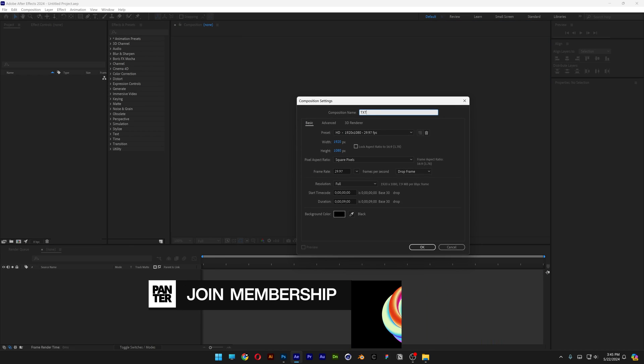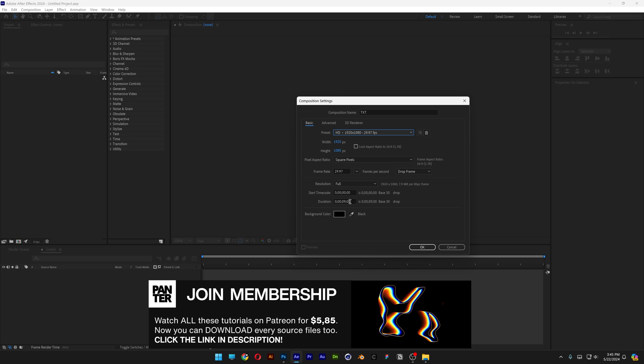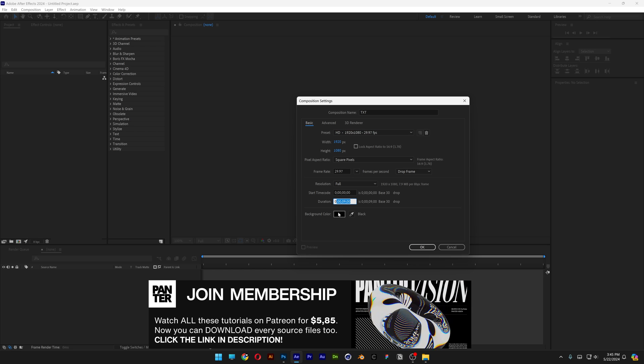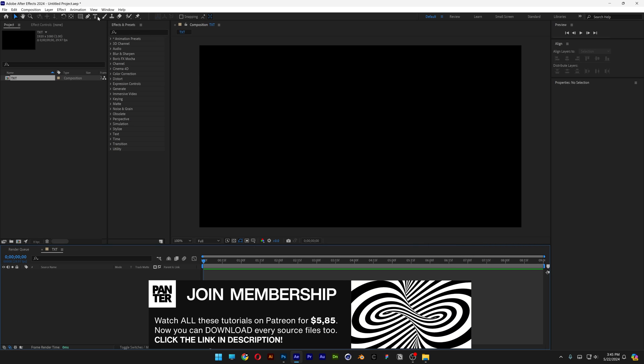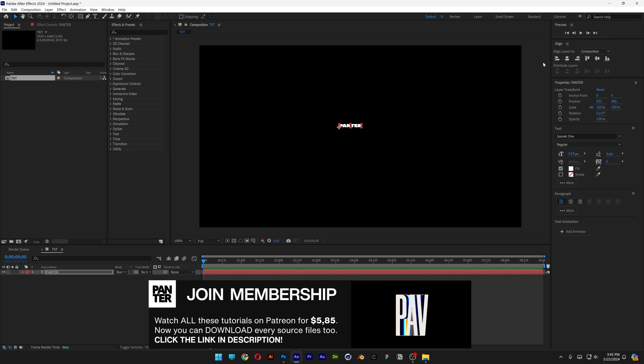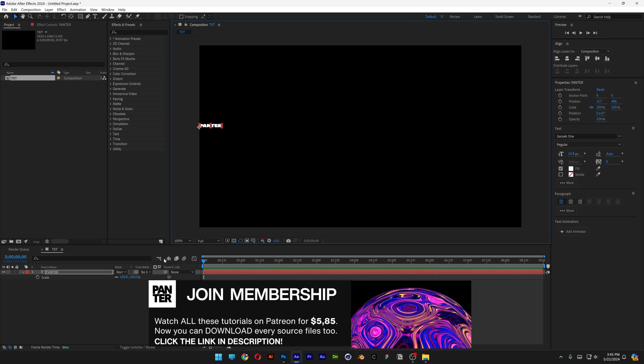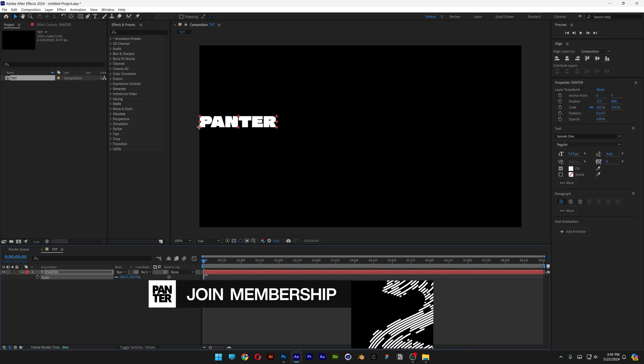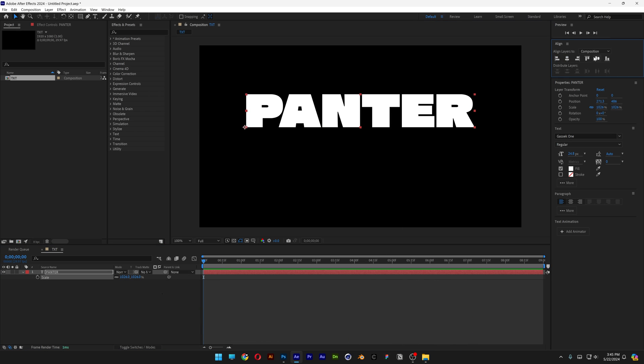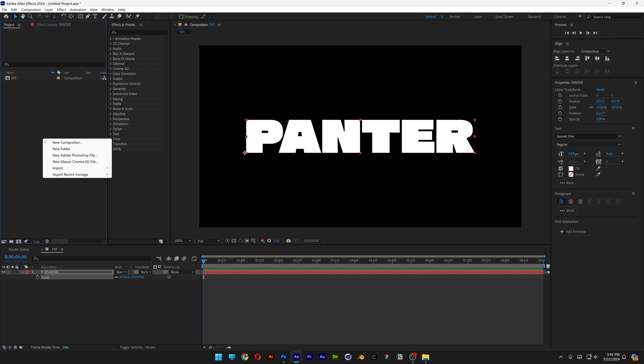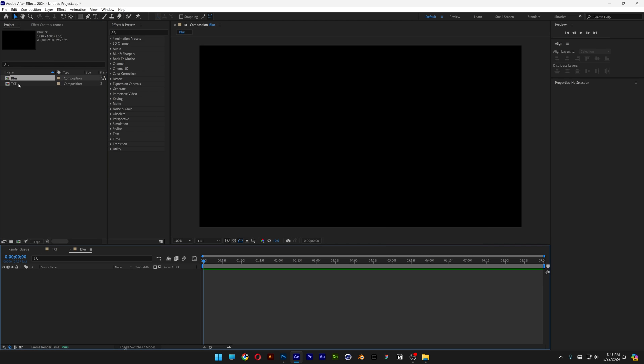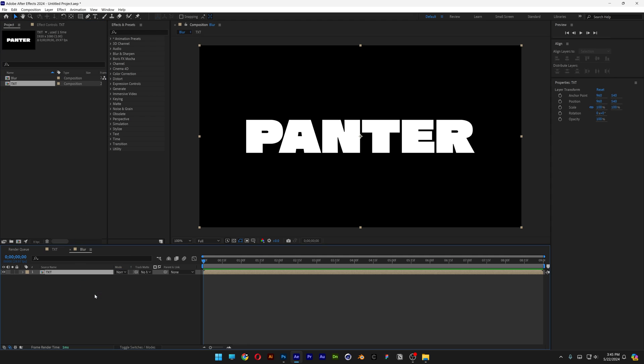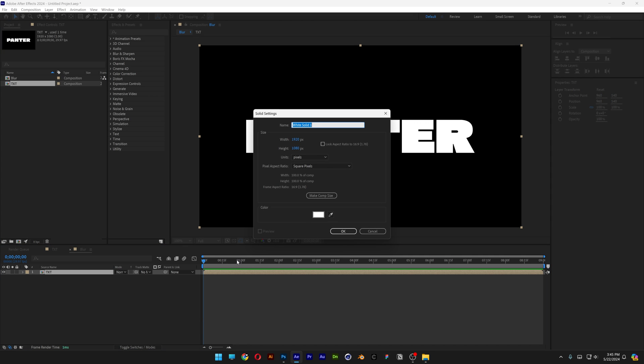Create a new composition, type in text. I'm going to go with 1080p, 9 seconds, black background, click OK. Select the type tool, type in something, put it on the left, press the letter S, scale it up. Now you can align it to the center. Let's go here, right click, click on new composition, type in blur, click OK.